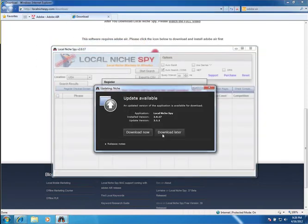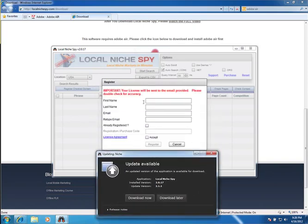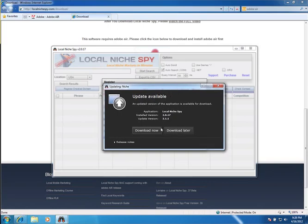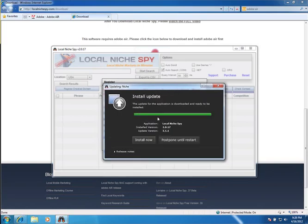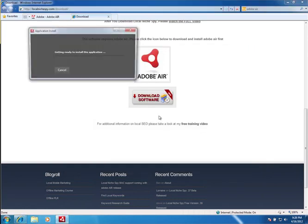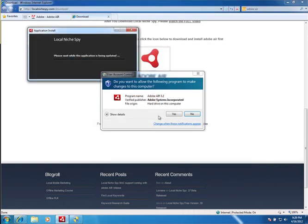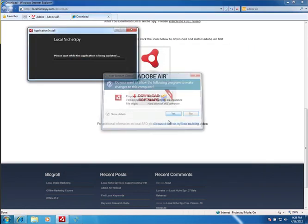And then, in some cases like this, it's going to tell you do you want to install the latest version before you even get to putting in your license information. So I'm going to go ahead and download now so that I have the latest version. It's going to install it and then restart.